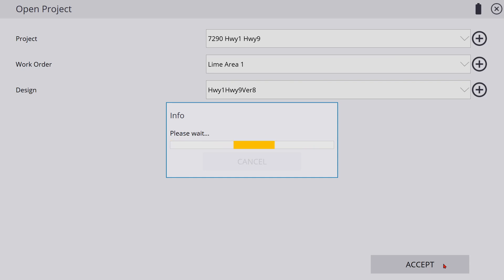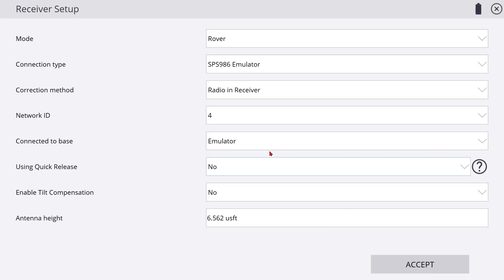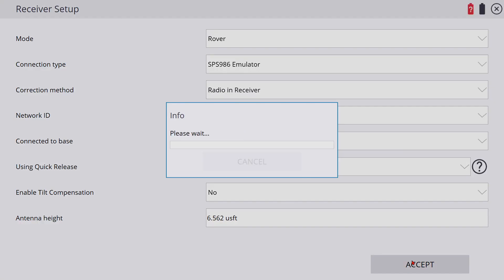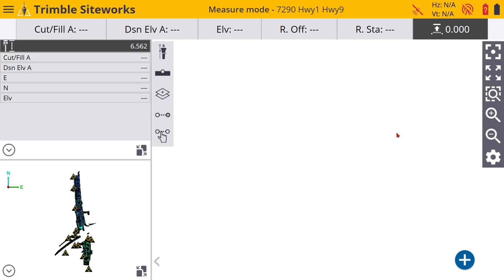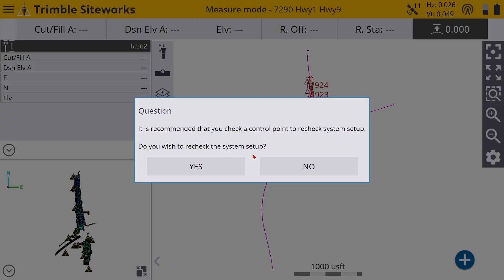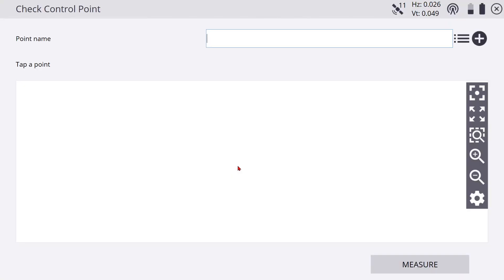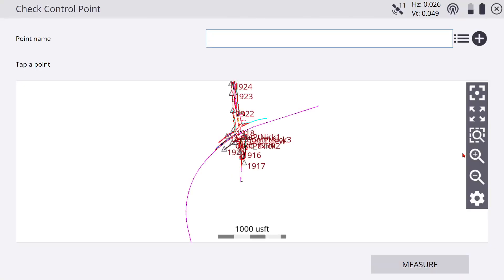This one I'm using here, I'm using the emulator from Siteworks or Trimble Siteworks. Some things are a little bit different, you might notice some little differences in it, and there are some little quirks here and there.